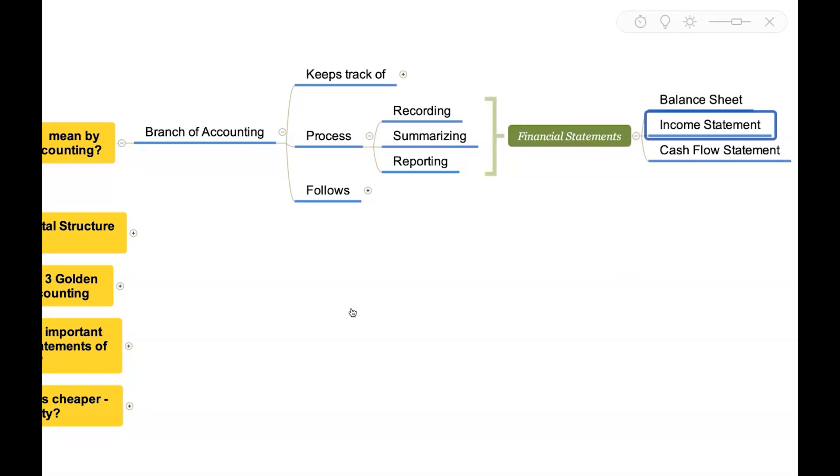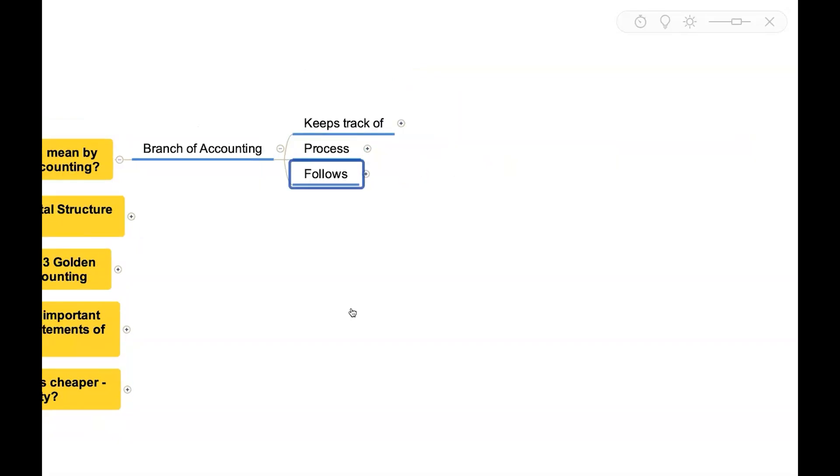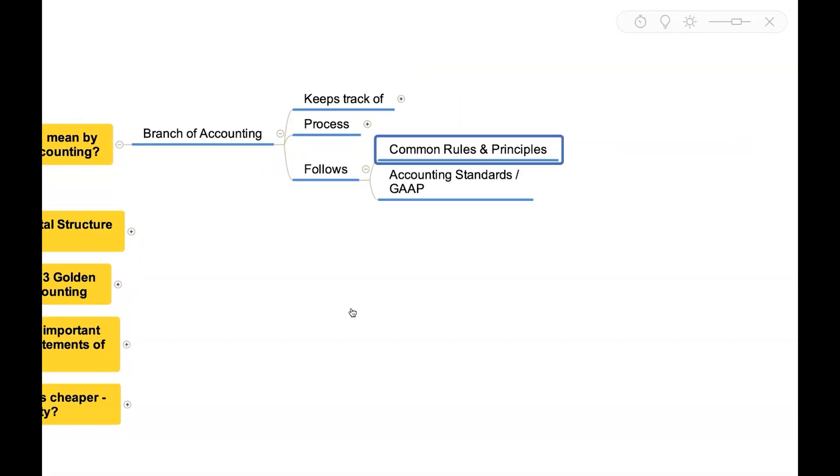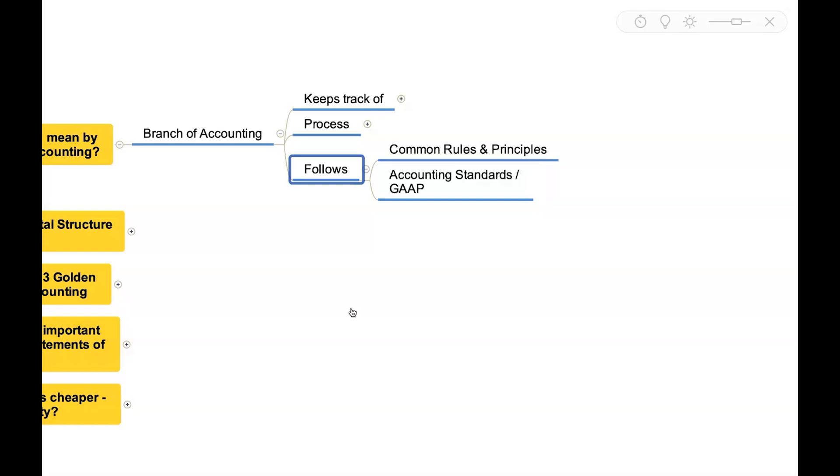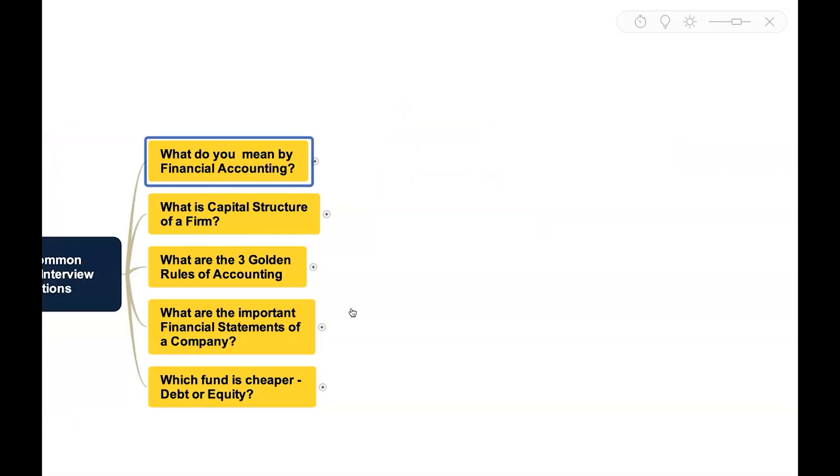These comprise balance sheet, income statement, and cash flow statement. This branch of accounting follows common rules and principles which we call accounting standards or generally accepted accounting practices.